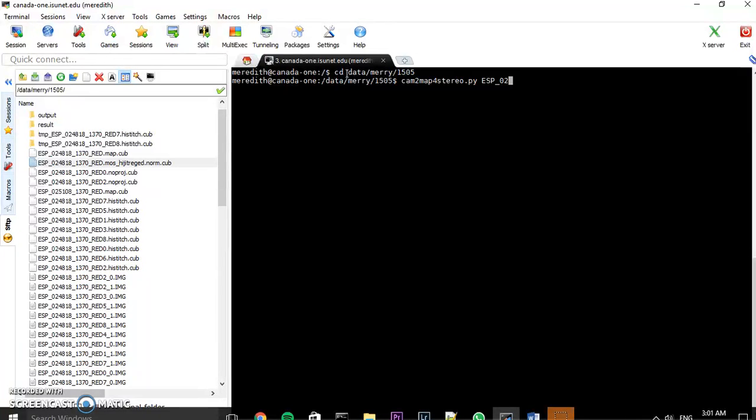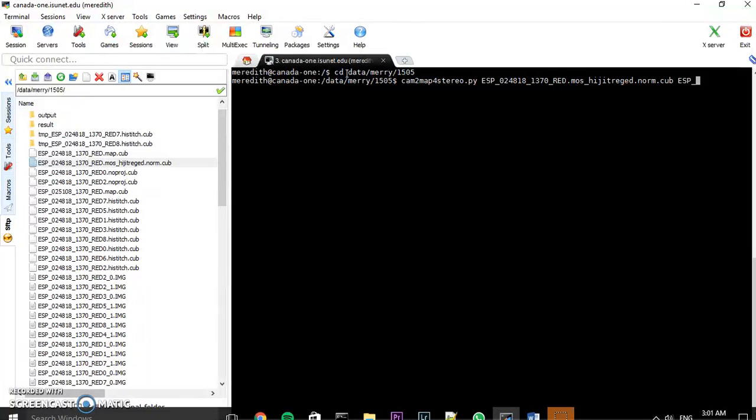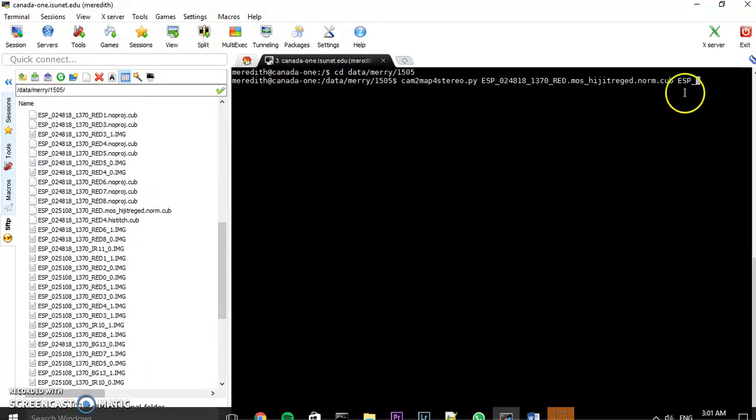So 0-2-4-8-1-8. But I'm going to put both of my cube files in the same line, so just put a space and then write the second one. So that is 0-2-5-1.